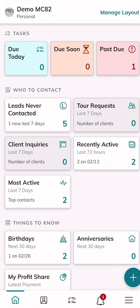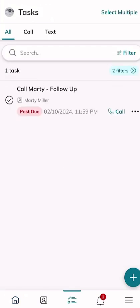On our home screen at the very top we have our tasks applet, and we can see that we have tasks due today, due soon, and a past due task. We're going to click on the red tile in the top right-hand corner where it says 'past due' and you'll see that we have a task there inside of our task list.